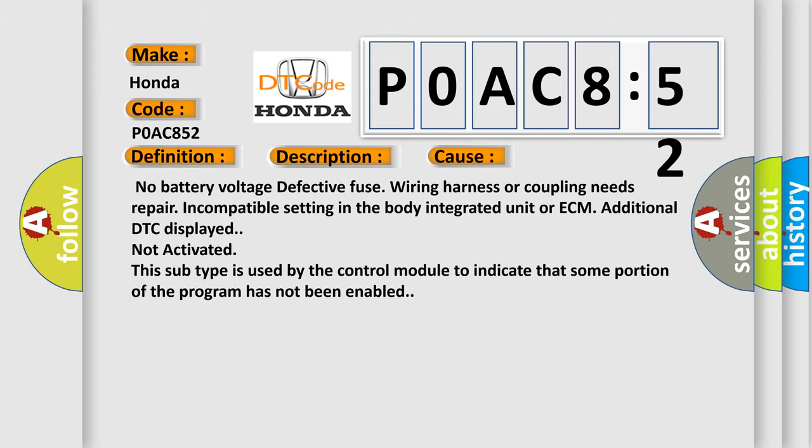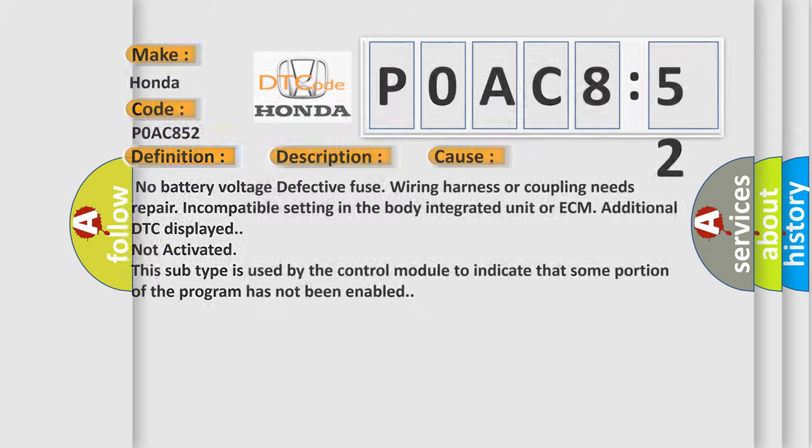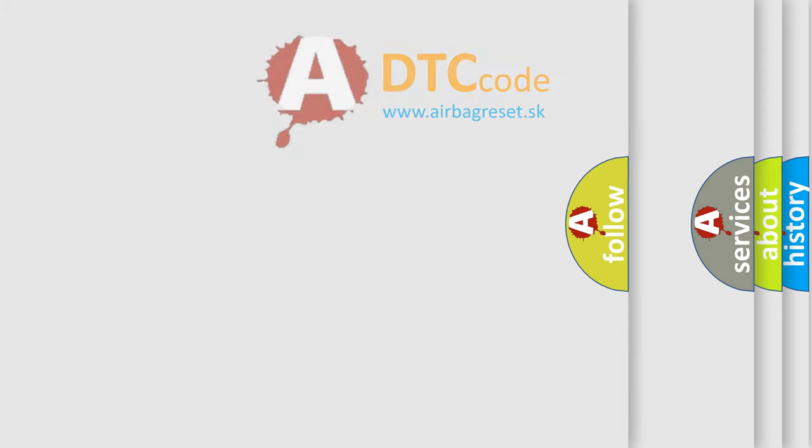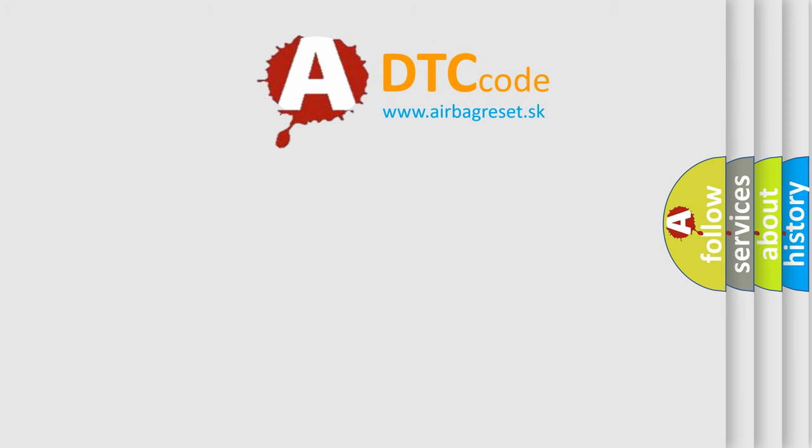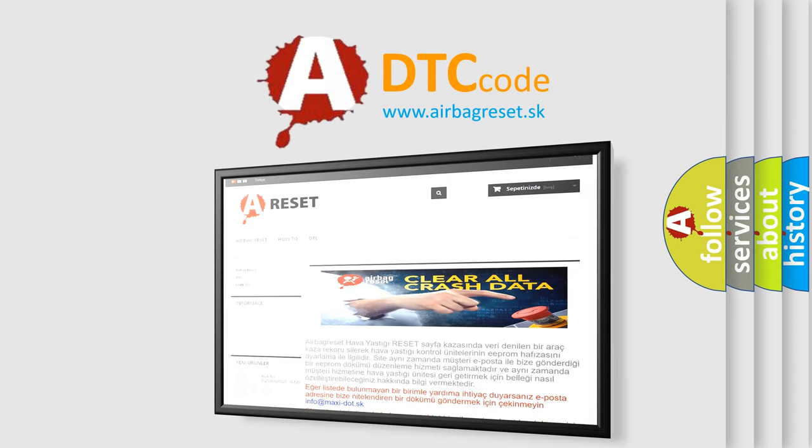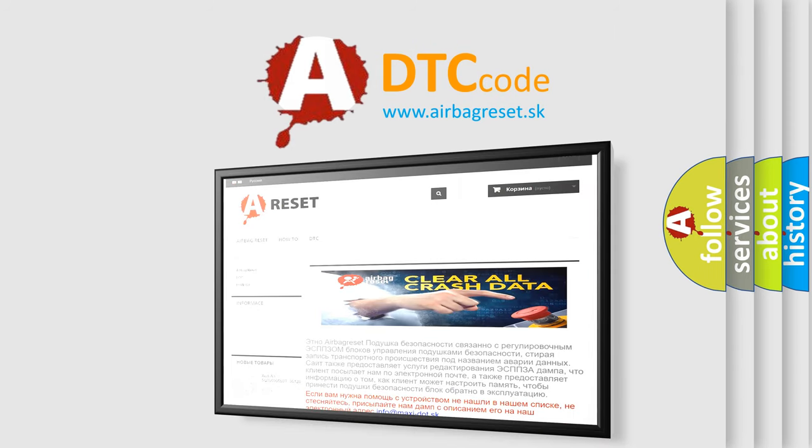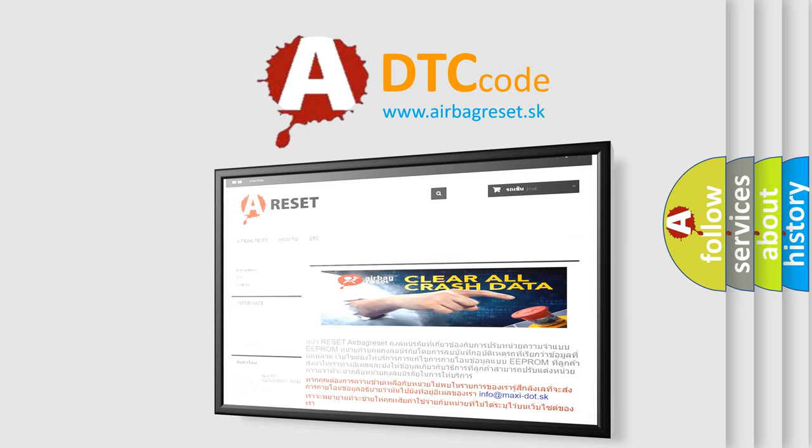The Airbag Reset website aims to provide information in 52 languages. Thank you for your attention and stay tuned for the next video.